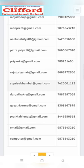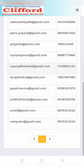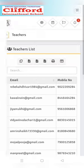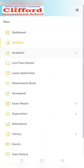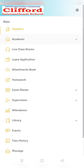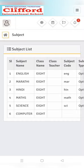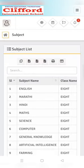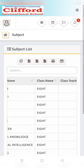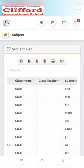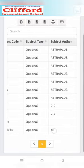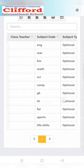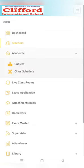Second option is academics. Click on academics. In the academics you will find two sub-options. That is subject. In subject you will find all your subject list with author, publication, and subject code as we can see here. In the second option,